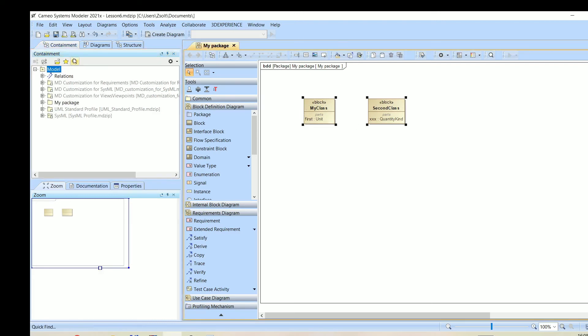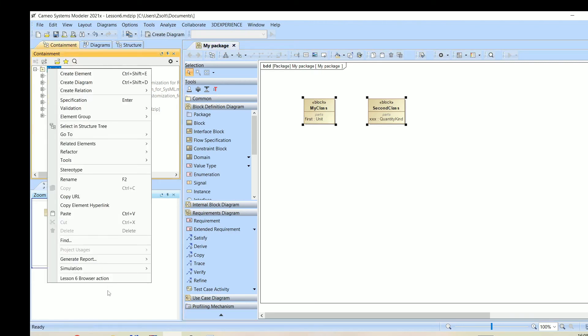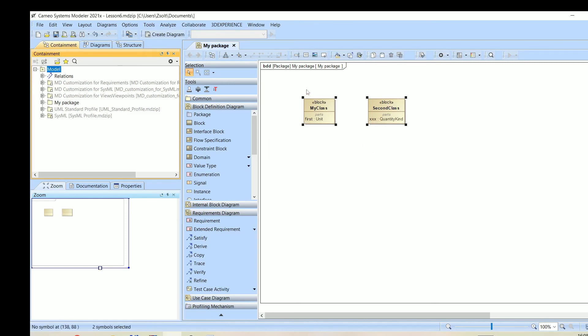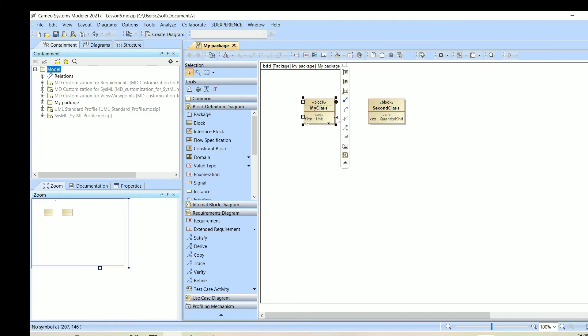What if I select two items? Then we will see the first class with an attribute and the second class also with an attribute.